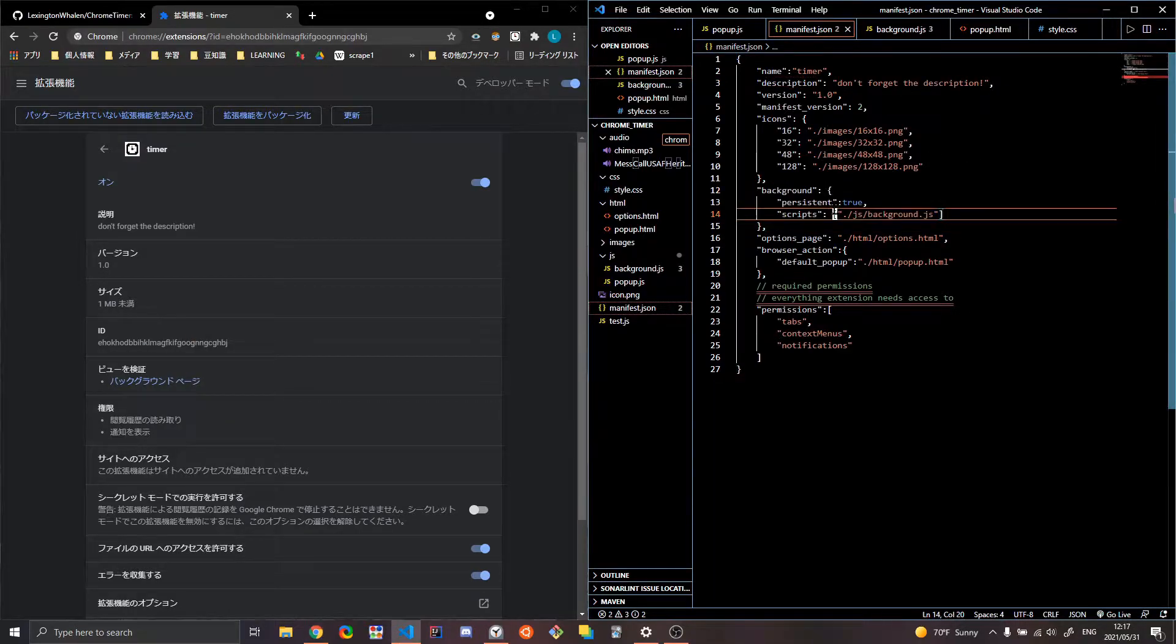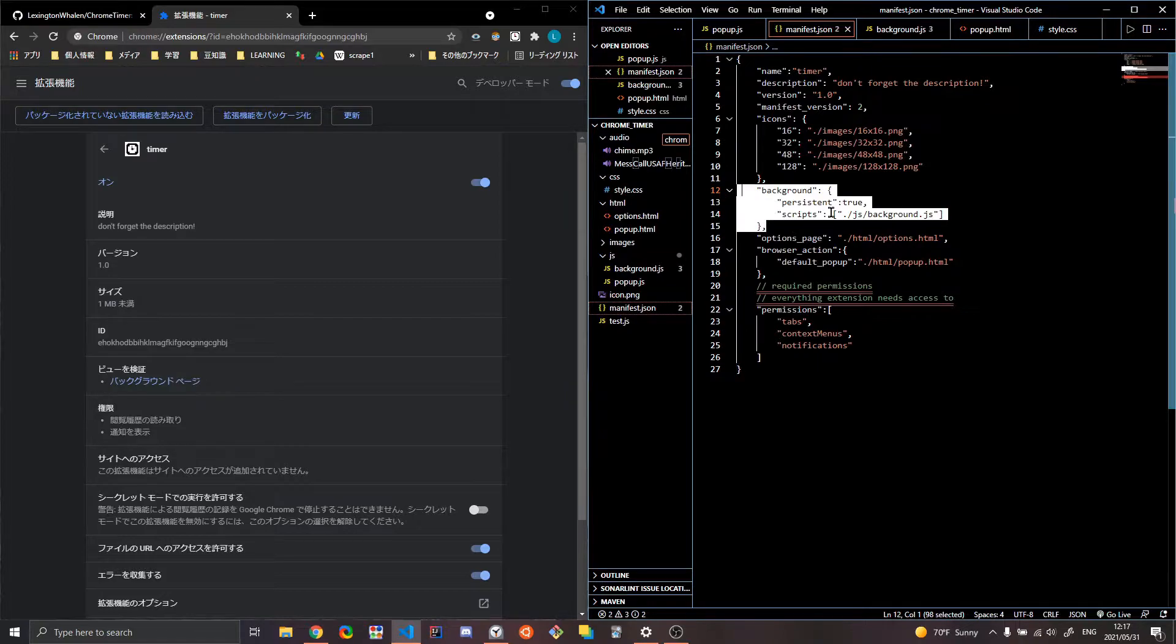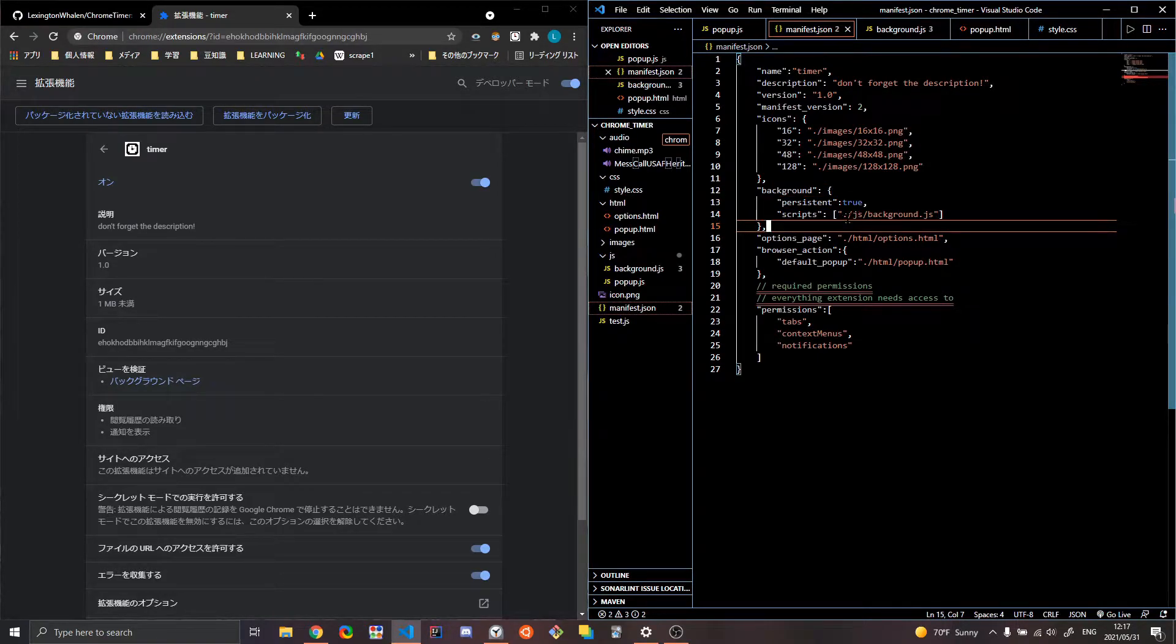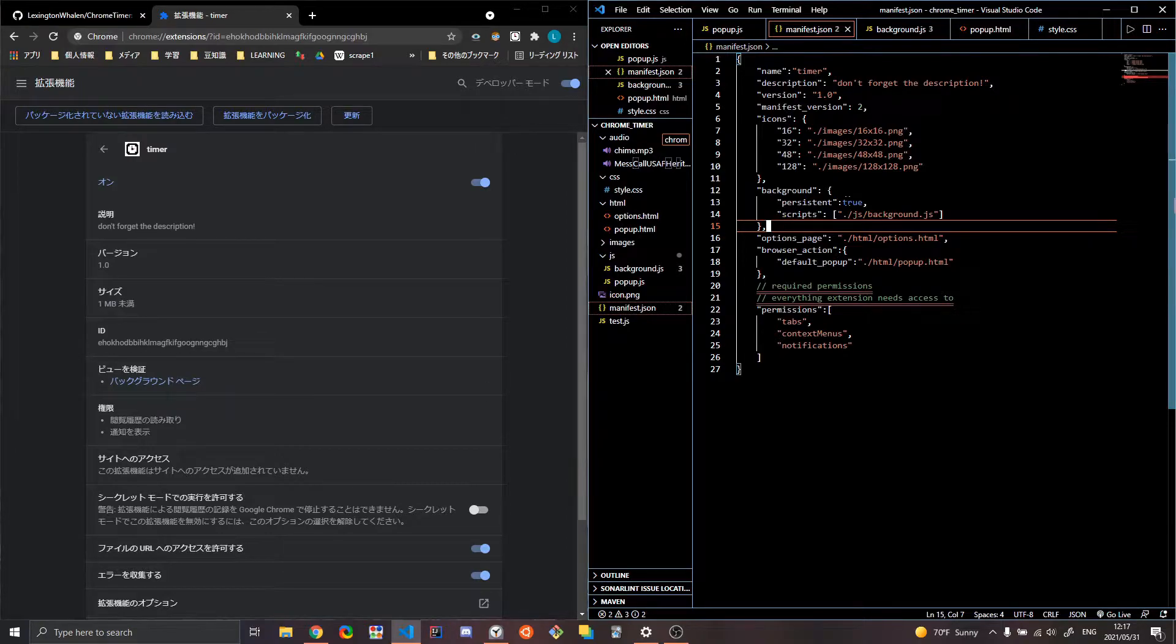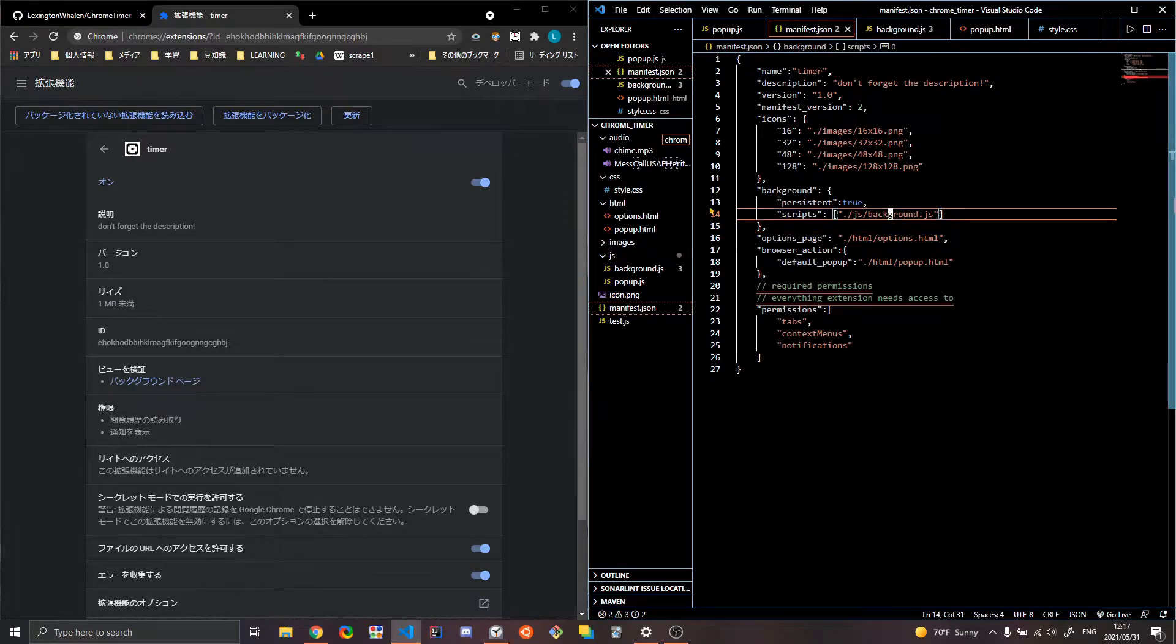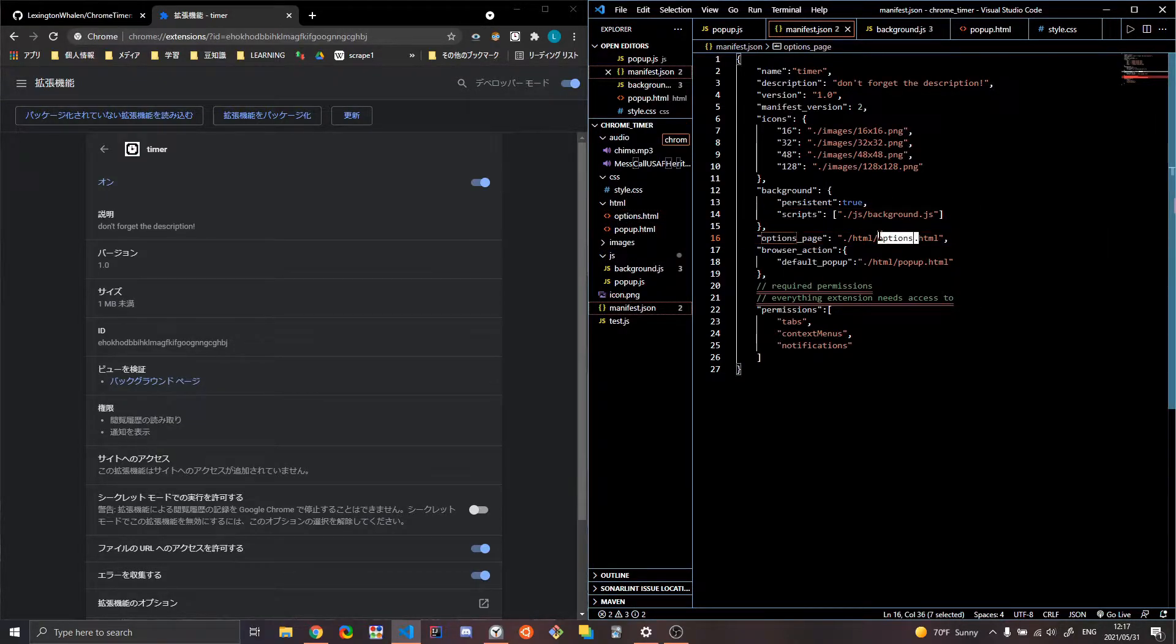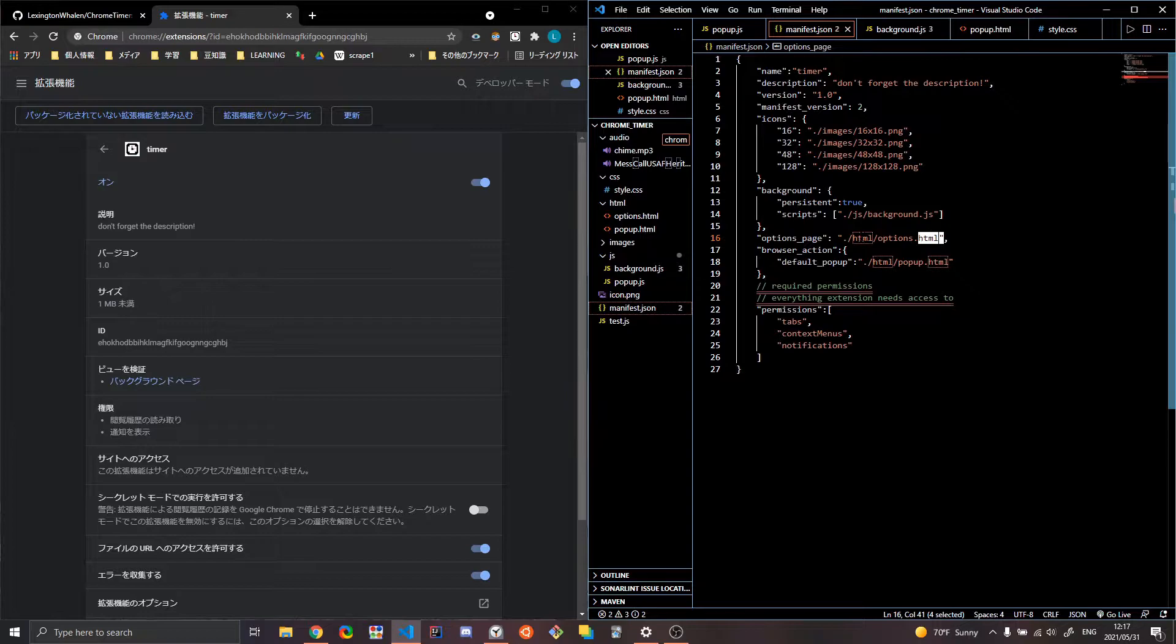Then this is setting a background script. So persistent true. I'm pretty sure that just means that like it runs like all the time. Not really sure this works. If it's false, it doesn't work. Scripts, that's just what your background script is. So we'll look at all the scripts in a second. Options page. This is literally just an HTML page.